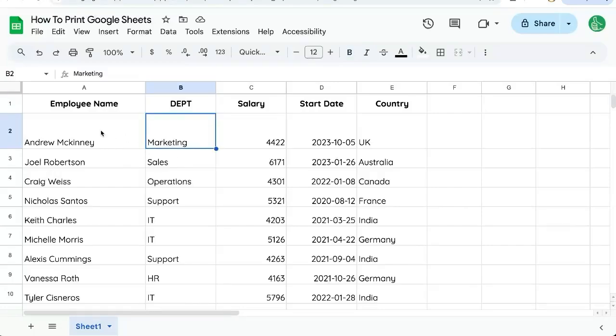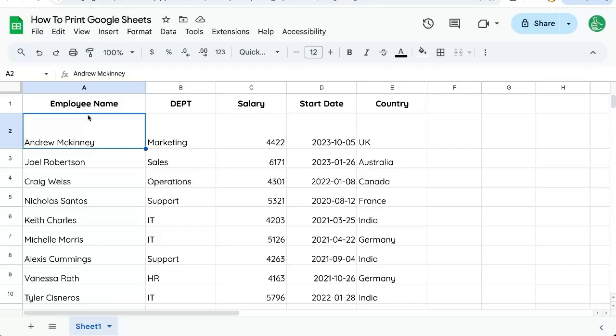So you want to print Google Sheets. I'll show you how to print Google Sheets in the best possible format in this video.